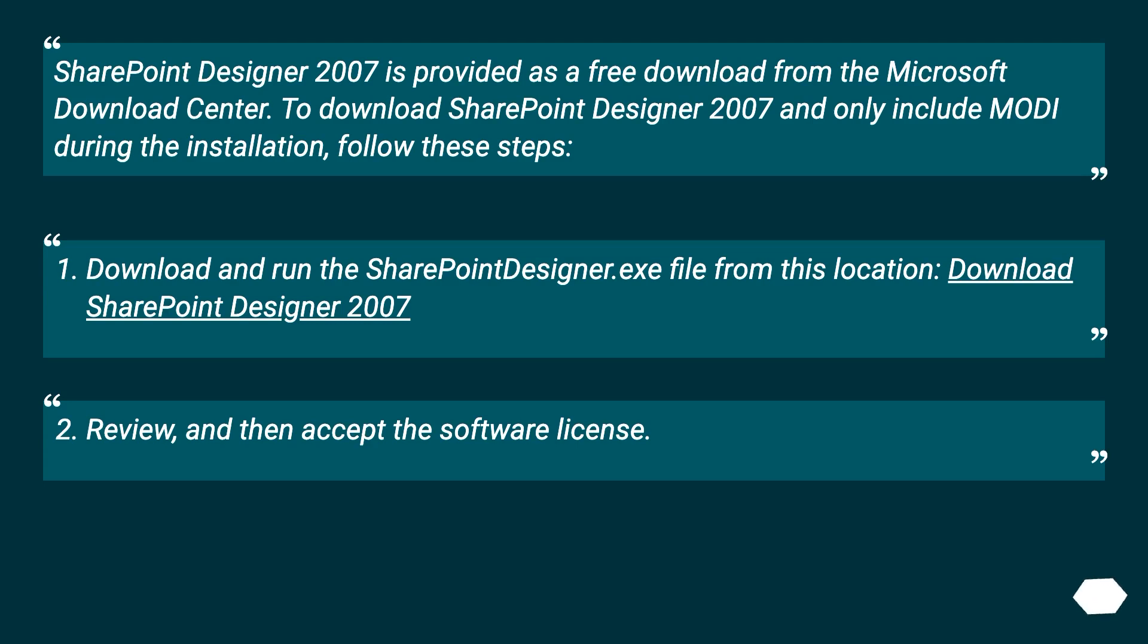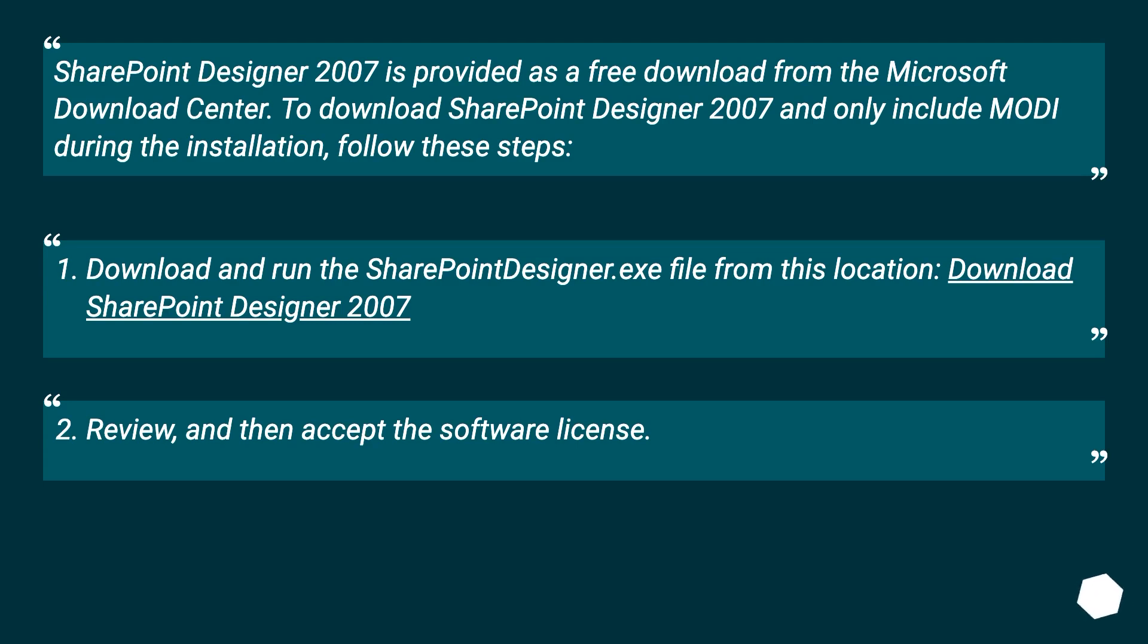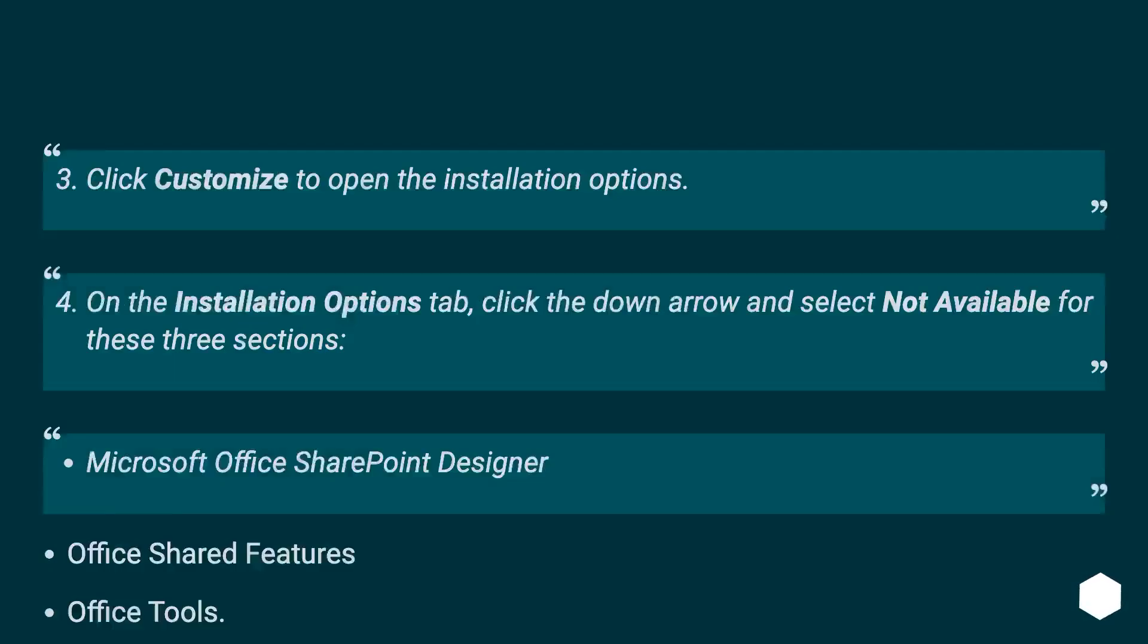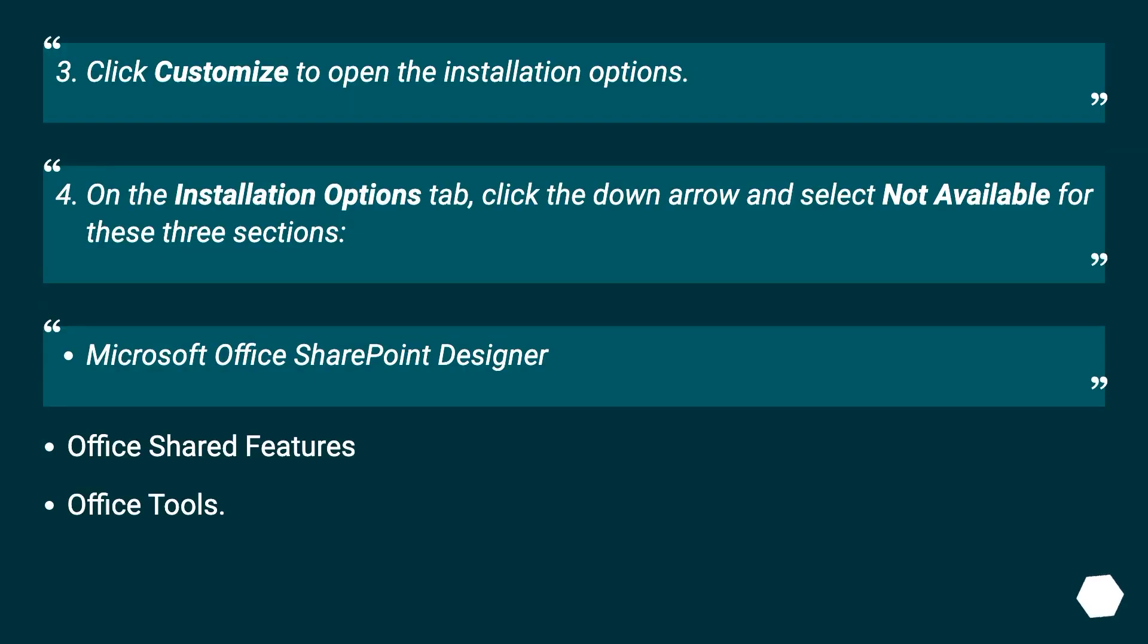SharePoint Designer 2007 is provided as a free download from the Microsoft Download Center. To download SharePoint Designer 2007 and only include Modi during the installation, follow these steps: download and run the SharePoint Designer.exe file from this location, download SharePoint Designer 2007, review and then accept the software license.